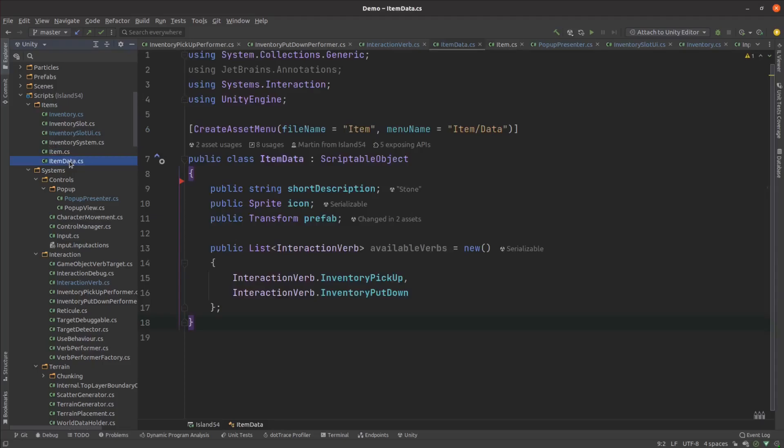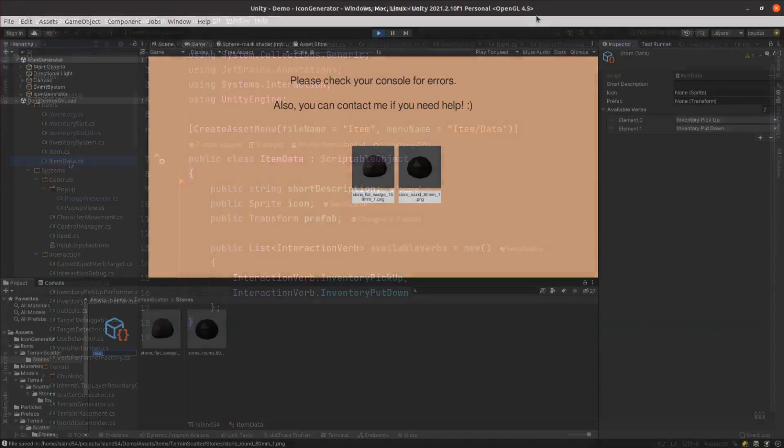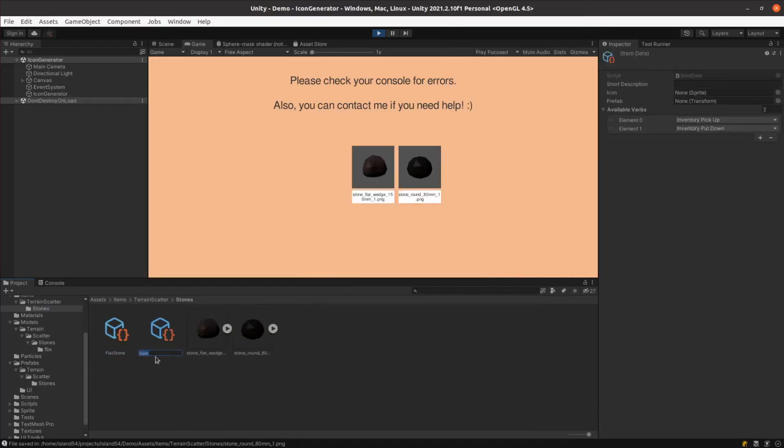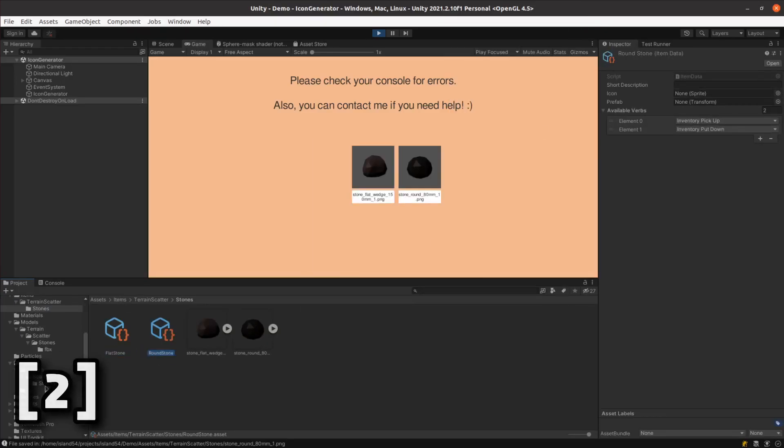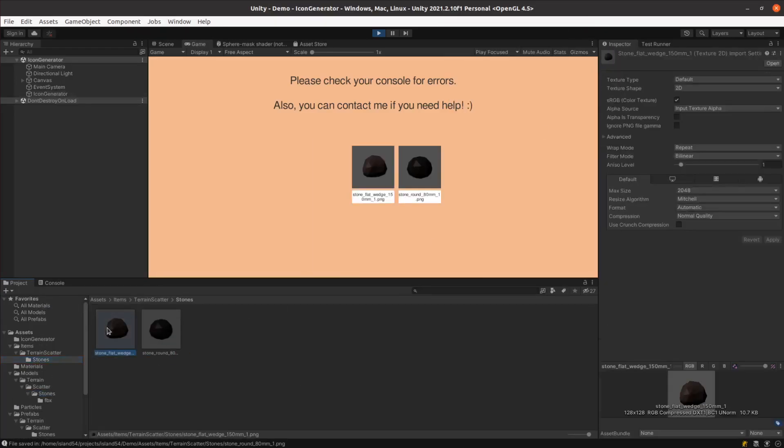My item data class holds a prefab, an icon and a list of actions that can be performed with the item. I'm sure I'll be adding more attributes soon though. I created an item data for each of my existing stones and created icons using a free tool in the unity asset store.